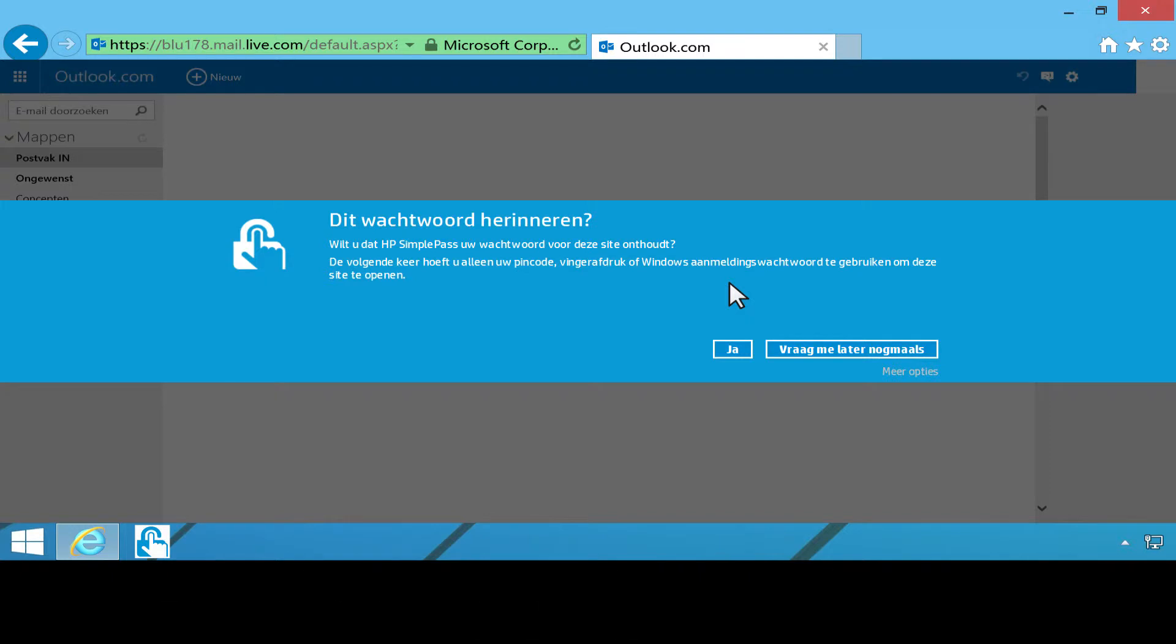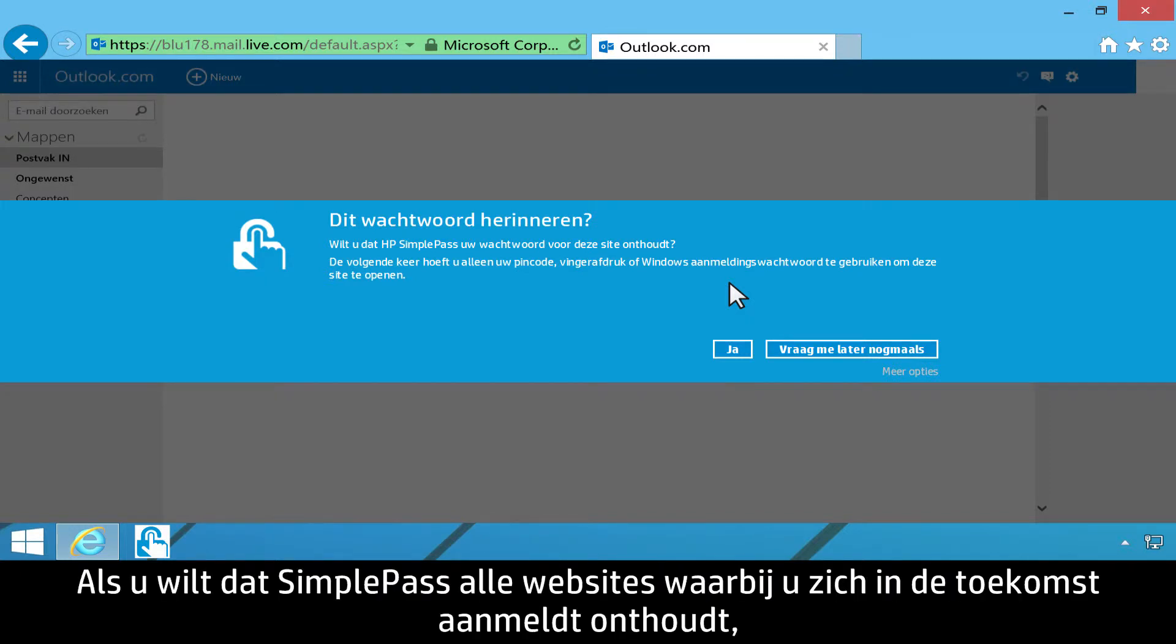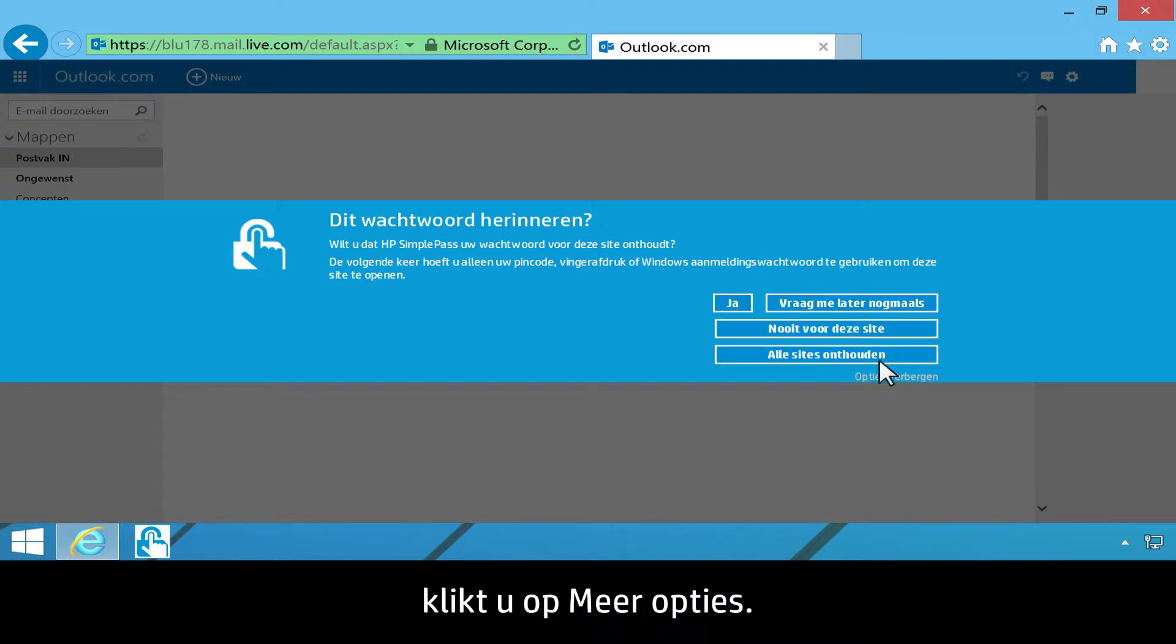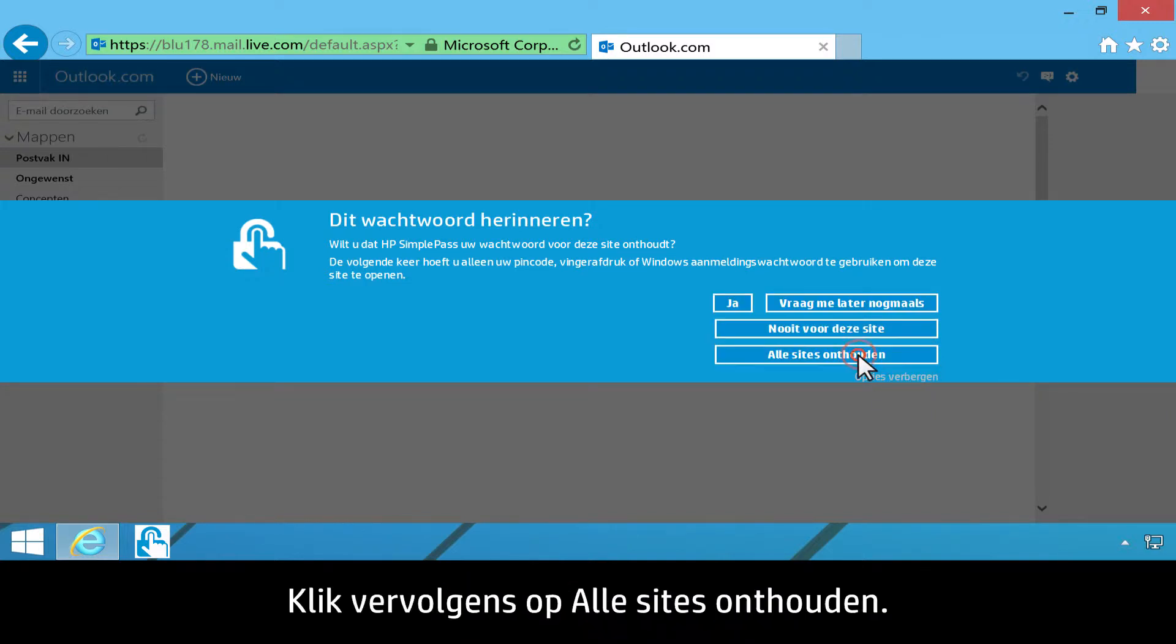To allow SimplePass to remember all the websites you log on to in the future, click More Options. Then click Remember All Sites.